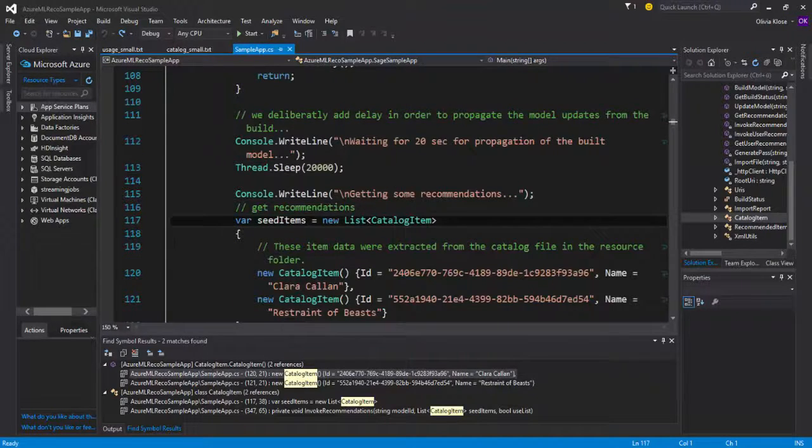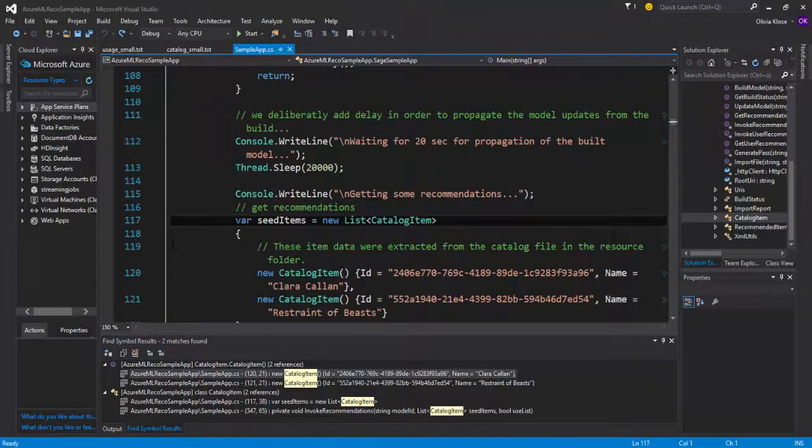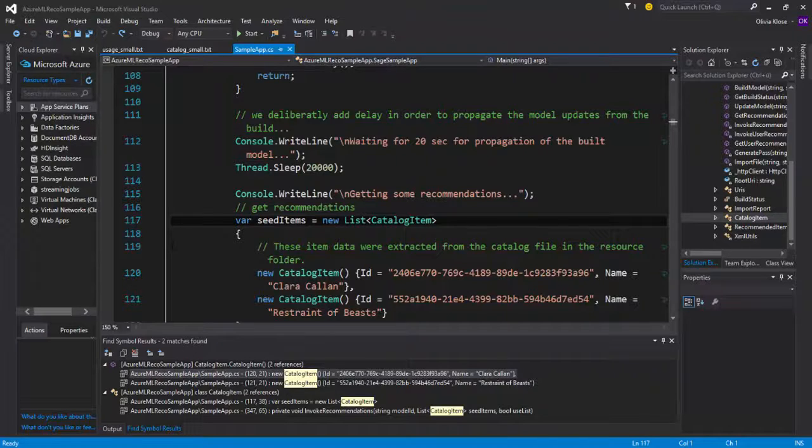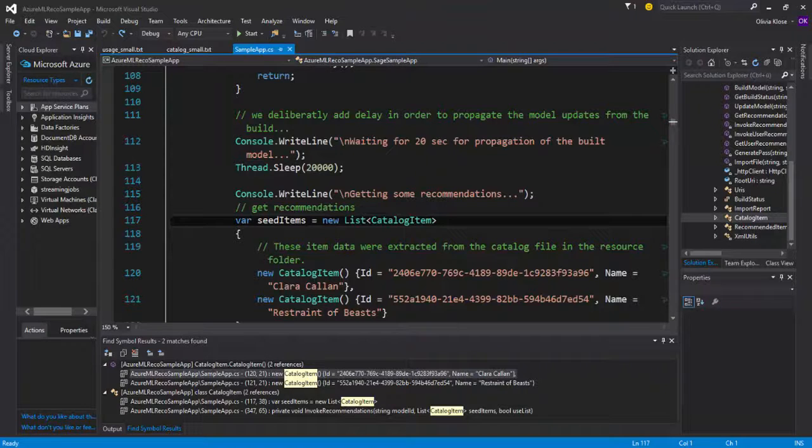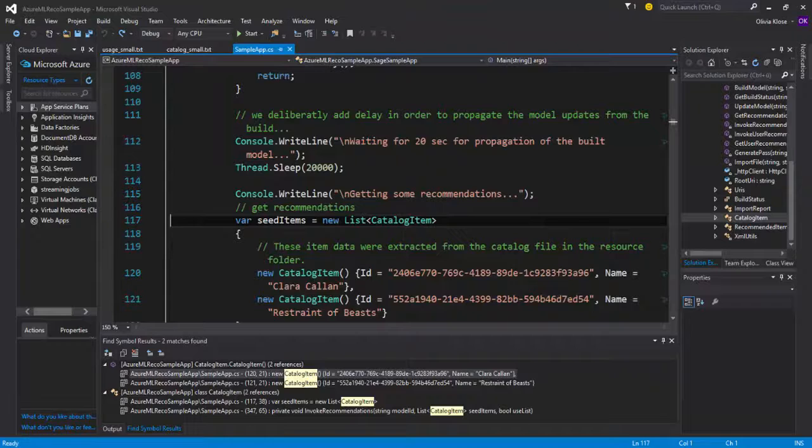Now that we have imported the data as well as built a model on top of that data, or in other words, trained our model on top of that data, now we can test it or not necessarily test it, but try to get some recommendations from that model based on the items that we have here right now.